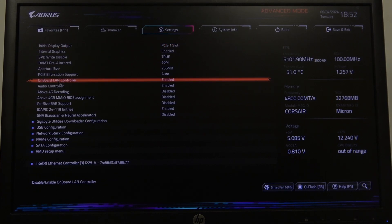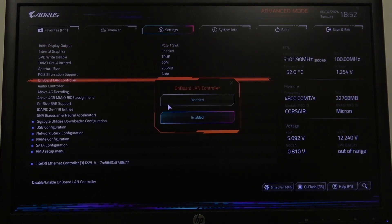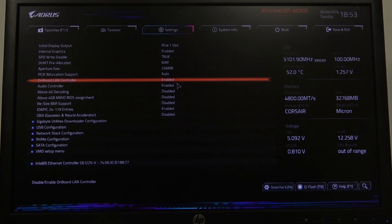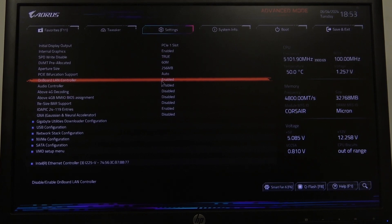Right here you can find the onboard LAN controller that we can enable or disable. And that's it for this video. Hope you liked it. Please consider subscribing to our channel, leave a like and a comment below.